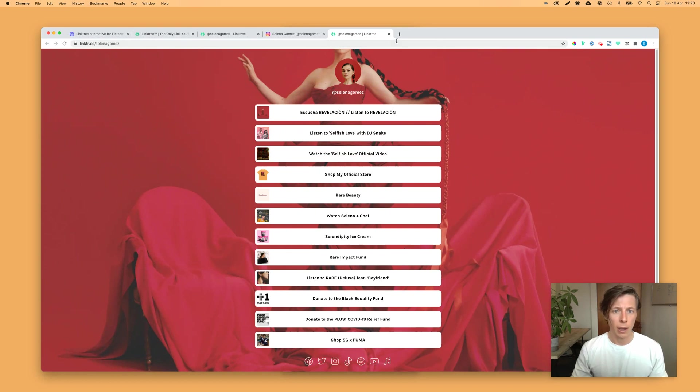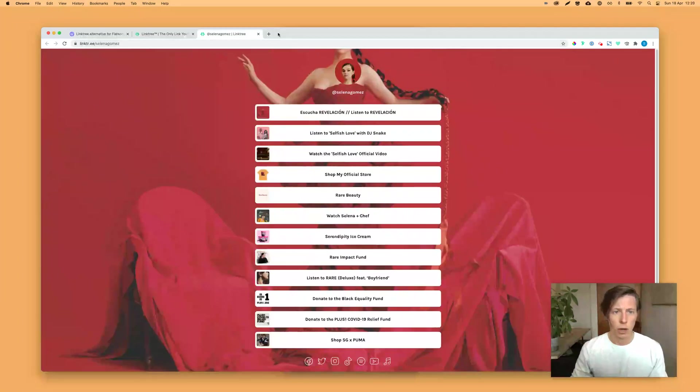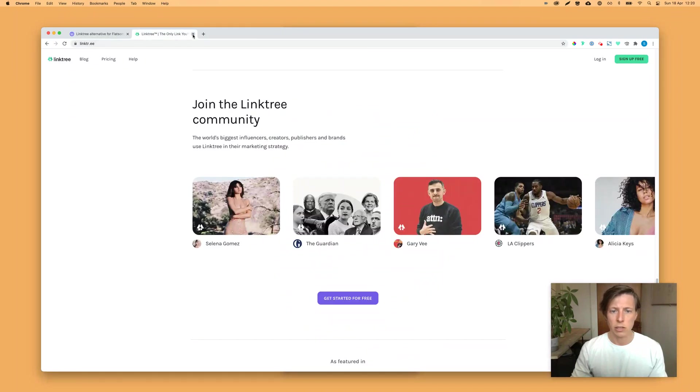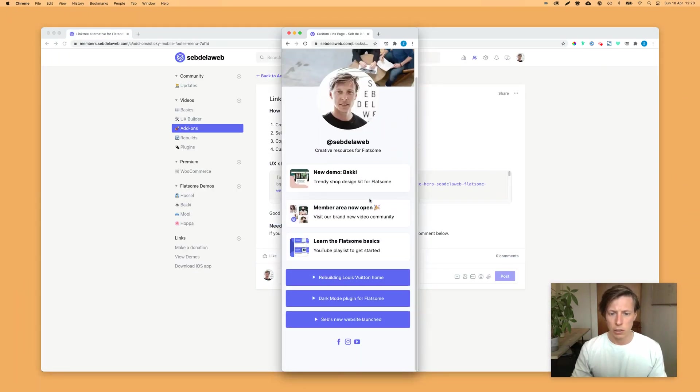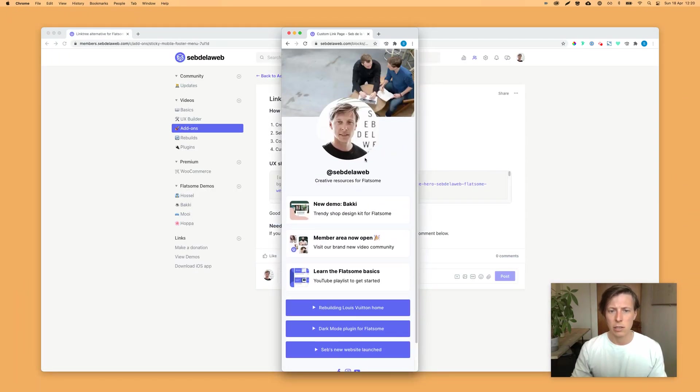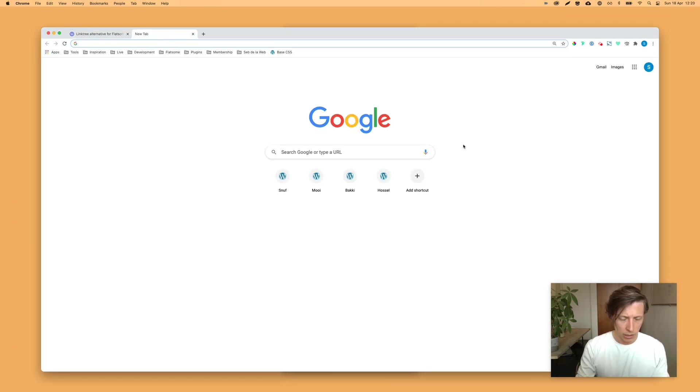So I recreated this in Flatsom, and I'm going to show you how to add this to your own website. This is my version, and I still need to add this to my own SeptiloWeb.com. So let's get started.